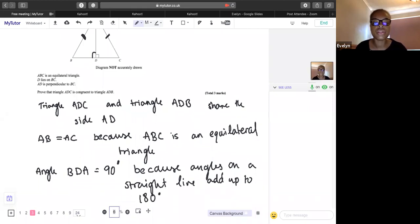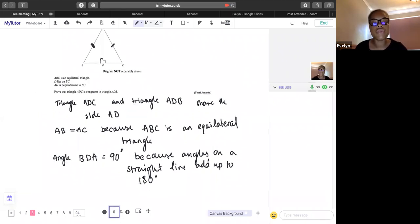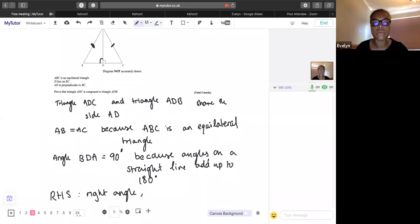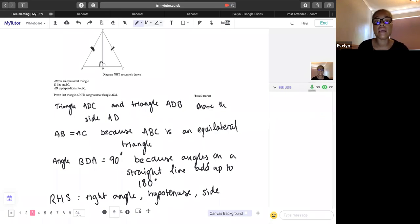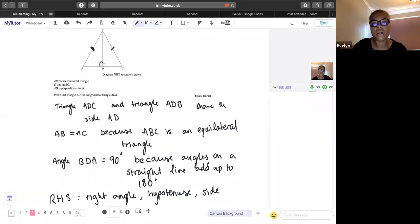The final thing is to write down your statement as to why it's congruent: RHS — a right angle in both, a hypotenuse that's exactly the same in both, and a side that's exactly the same in both. This is enough to get you all three marks in the exam.